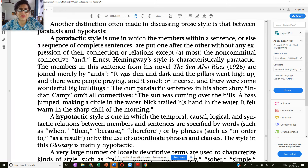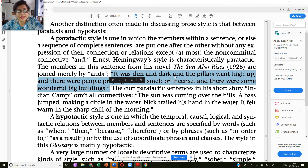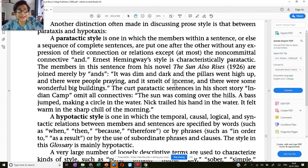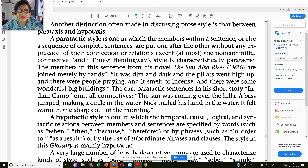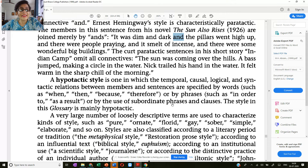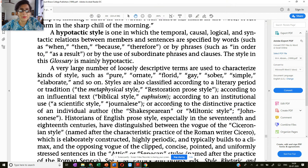It is very simply constructed and very easy to understand. Here is the example: 'It was dim and dark and the pillars went high up and there were people praying and it smelled of incense and there were some wonderful big buildings.' Do you see how it is just loosely connected by 'and'? Look at the number of 'and's we have here. So this is your paratactic style.